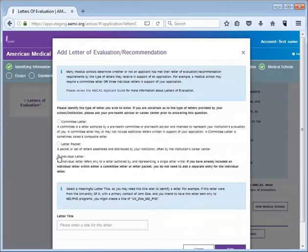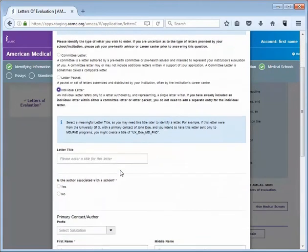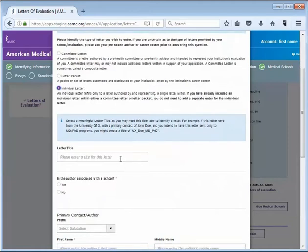Next I will choose a letter title for this particular letter. Note this is optional however it helps identify a specific letter. For example if you intend to have this letter sent only to a MD-PhD program you might create a letter title of MD-PhD letter.